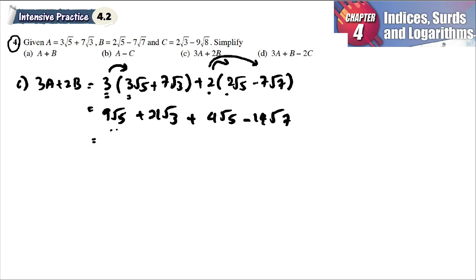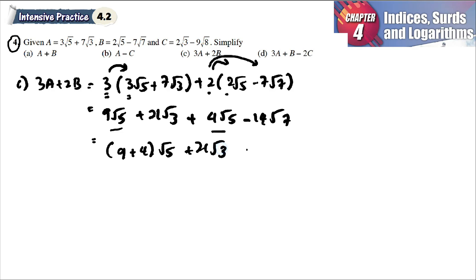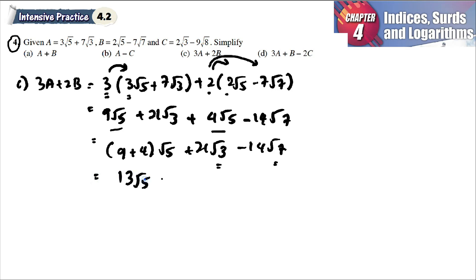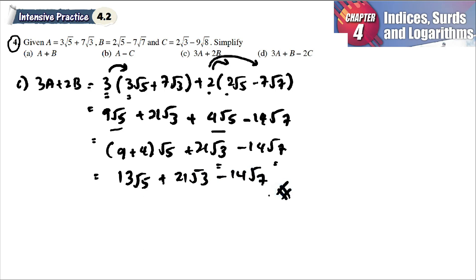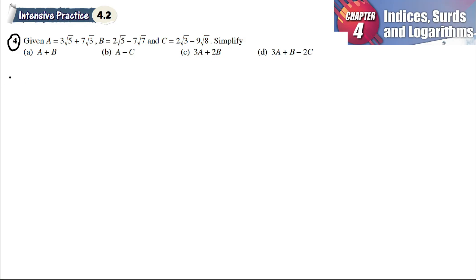We combine the same radicals: √5 and √5 can be combined, giving 9 plus 4 equals 13√5. For √3 we have 21√3, and for √7 we have negative 14√7. The √3 and √7 terms have no like terms, so the final answer is 13√5 plus 21√3 minus 14√7.